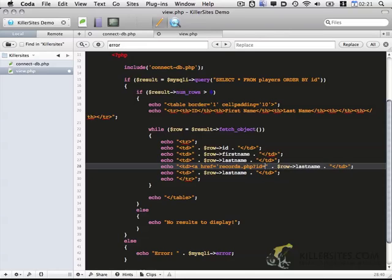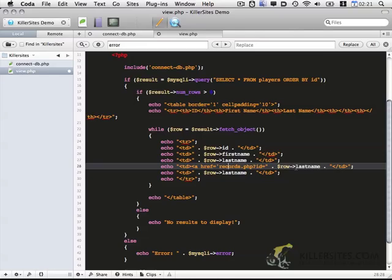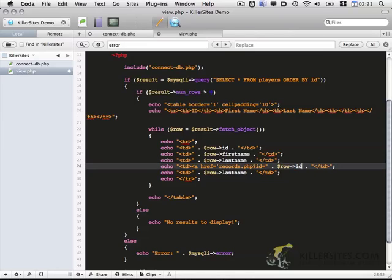So that when we visit this page, PHP knows what record we want to edit. So records.php, ID equals. And then we want to get the ID. And then we'll close off this a tag and put edit.